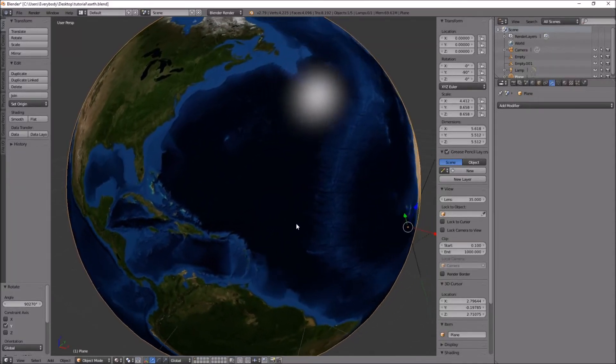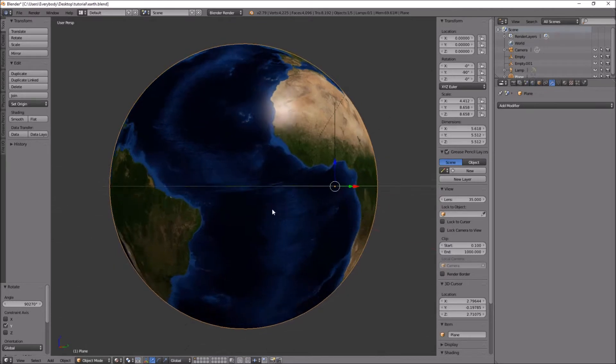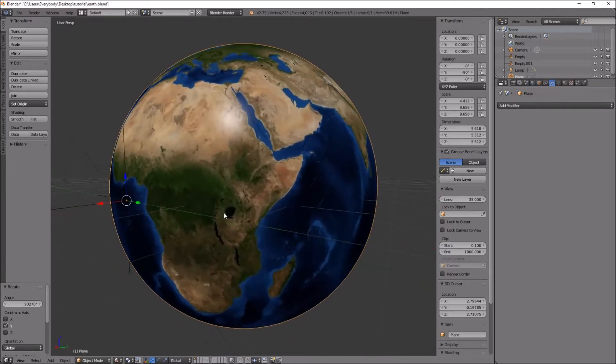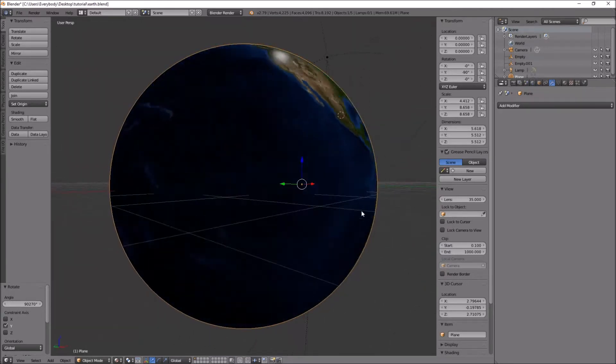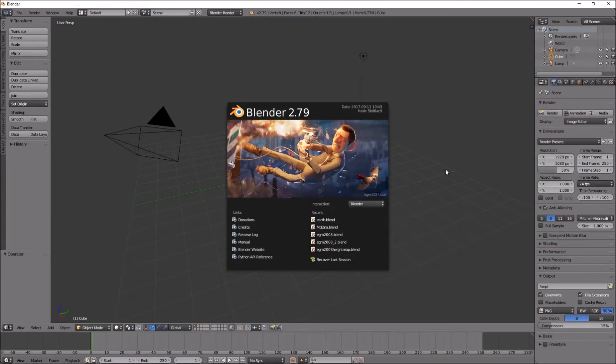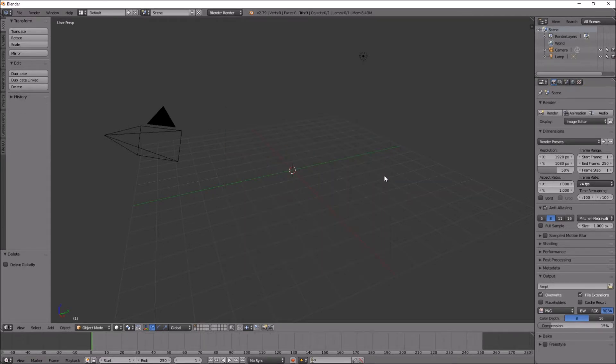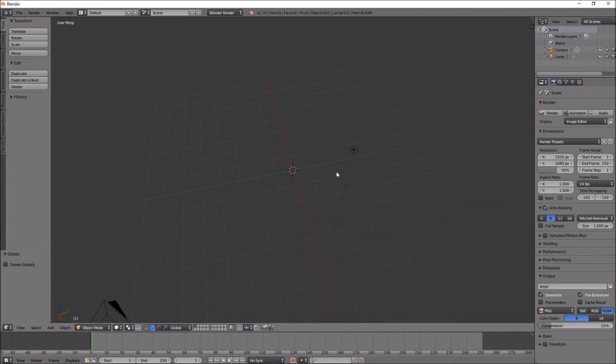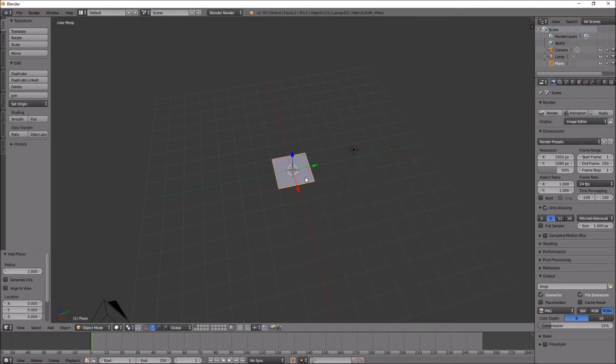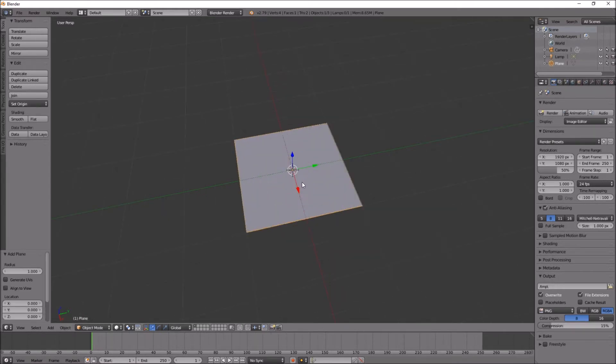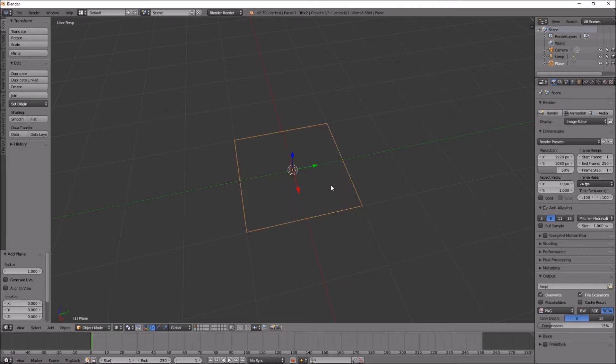How to create a globe like this in Blender. I'm using Blender 2.79. Delete that cube, shift A, new plane. Let's have a look at that, let's look at that wireframe.